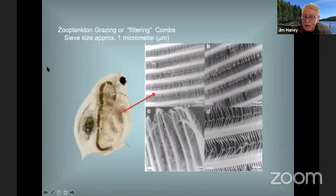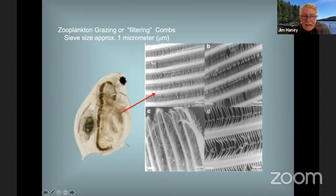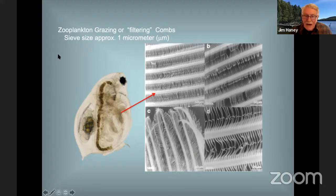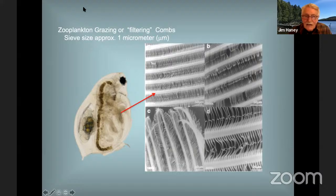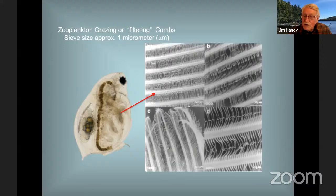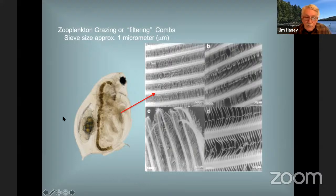One of the weapons zooplankton have for keeping our lakes clean is an amazing filtering system — essentially like a HEPA filter in terms of fineness. The combs have setae with secondary setules embedded in them, allowing them to collect particles as small as one micrometer or less — the HEPA filter range. When they comb through the water they're removing not just large algal particles but tiny particles too, including bacteria, and have actually been used in industry in wastewater treatment.